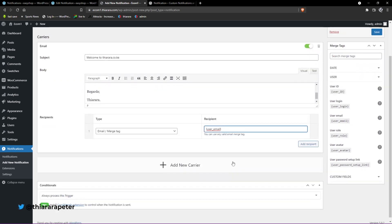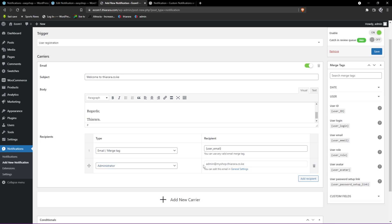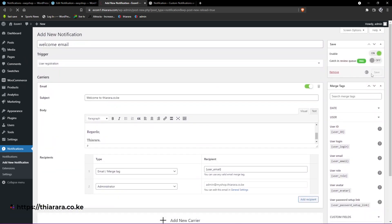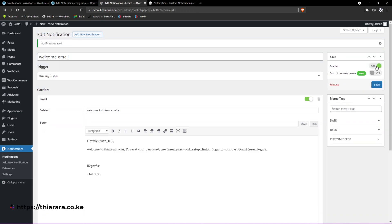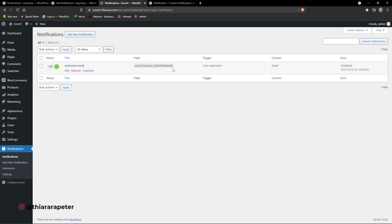With that we're good to go. You can add another recipient - maybe an admin - and the administrator email will automatically be included. For conditions and extensions, you need a pro version for those. All you need to do is save, and make sure this toggle button is turned on to use it instantly. From there, you can go back to notifications and see the one just created for user registration via email.